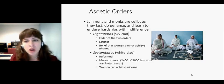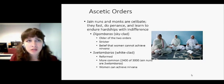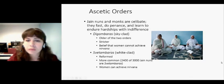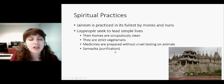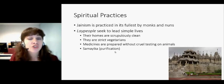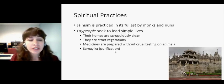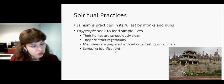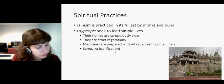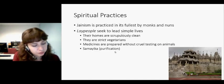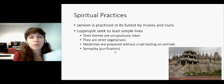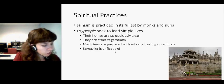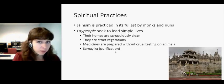Shvetambaras do sweep the ground before they walk on it, and they follow much of the rest of the nonviolence rules that the Digambaras follow. So those are just the two ascetic orders. Jainism is practiced in its fullest by monks and nuns. Lay people — regular members of the religious community — just do their best to seek very simple lives. The book has a wonderful interview on page 132 with M.P. Jain, and he does a really wonderful job of showing how Jainism fits into his life.